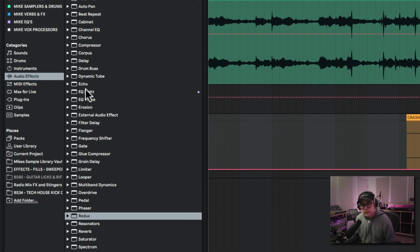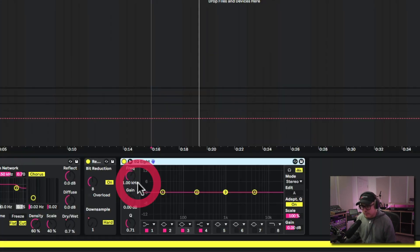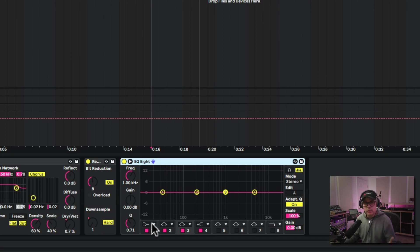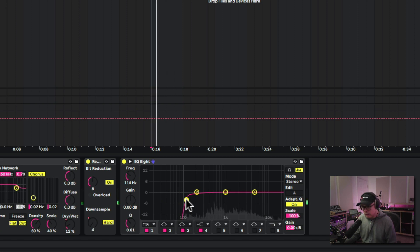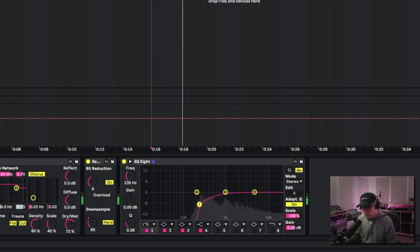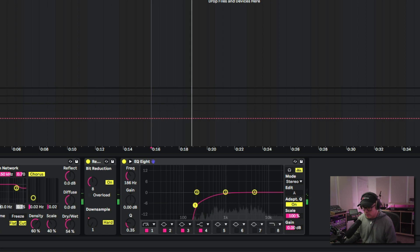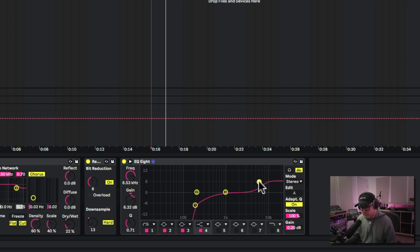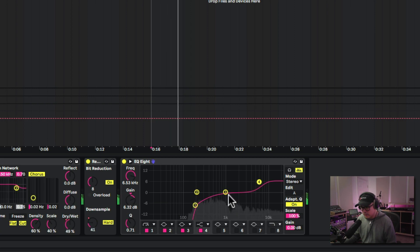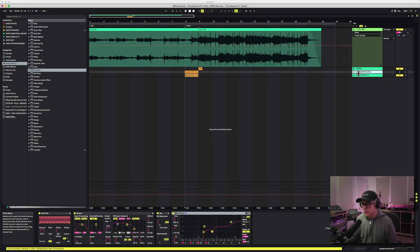One last thing we want to do is add an EQ at the end here. We want to roll off all the low end — we don't really need all the low frequency in this. So I'm going to use a very steep curve and roll this up. And then we'll bump it up on the high end here, around 8k.